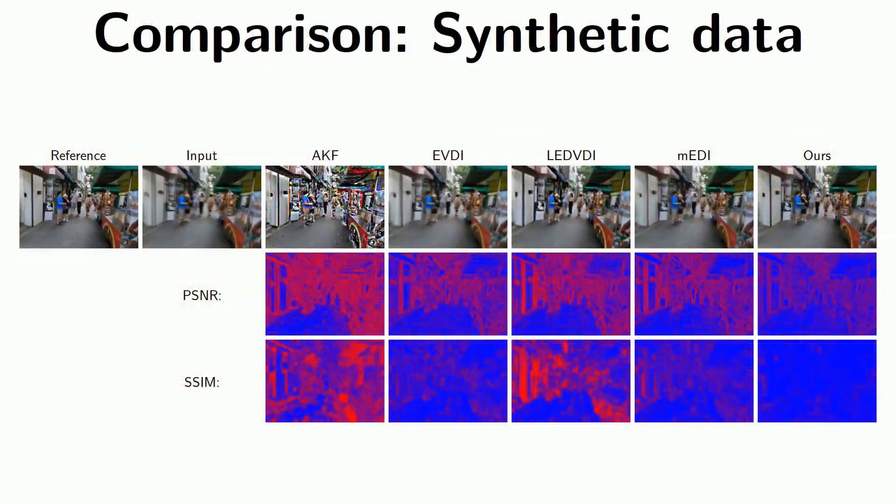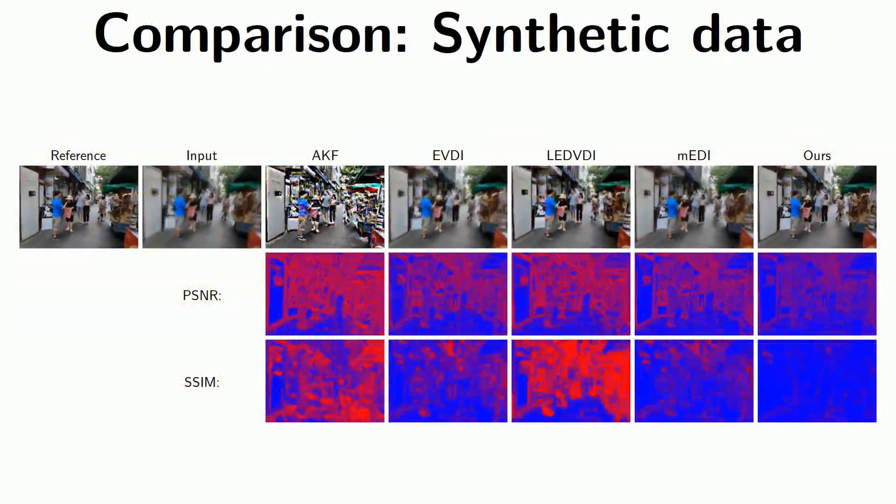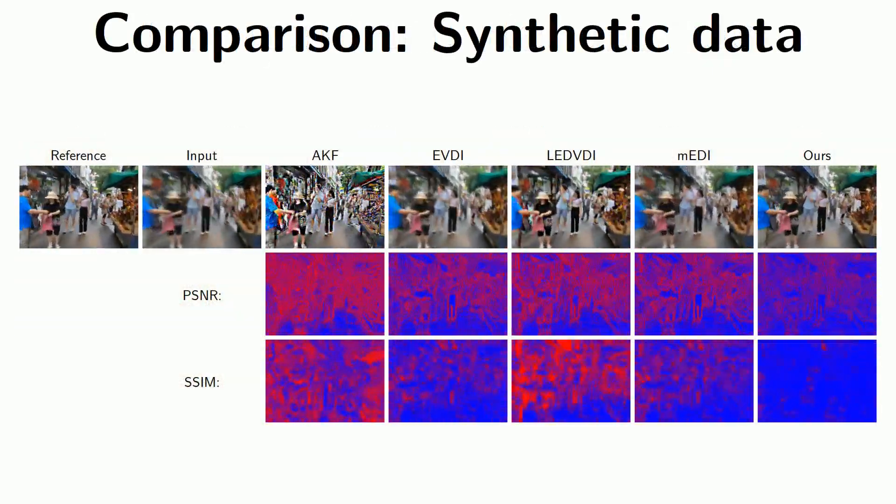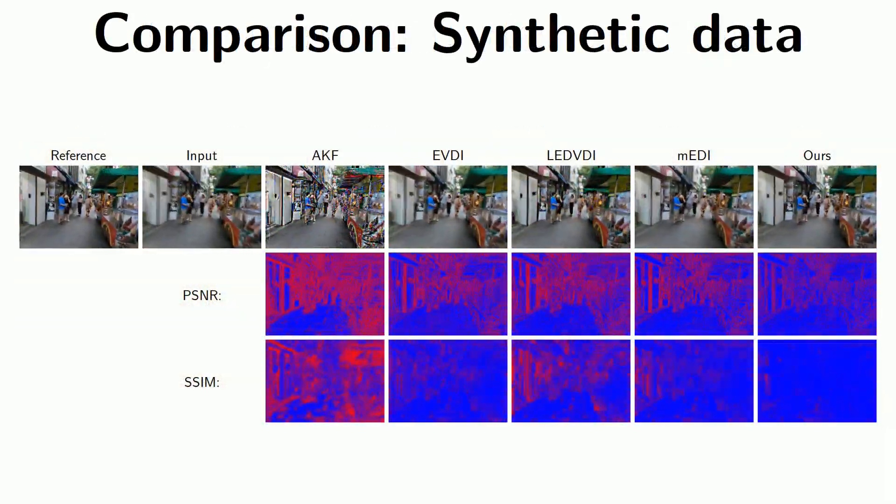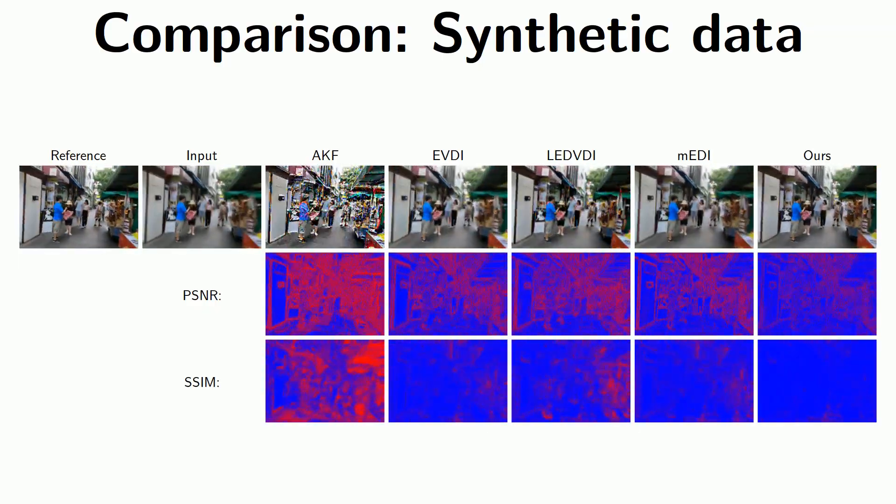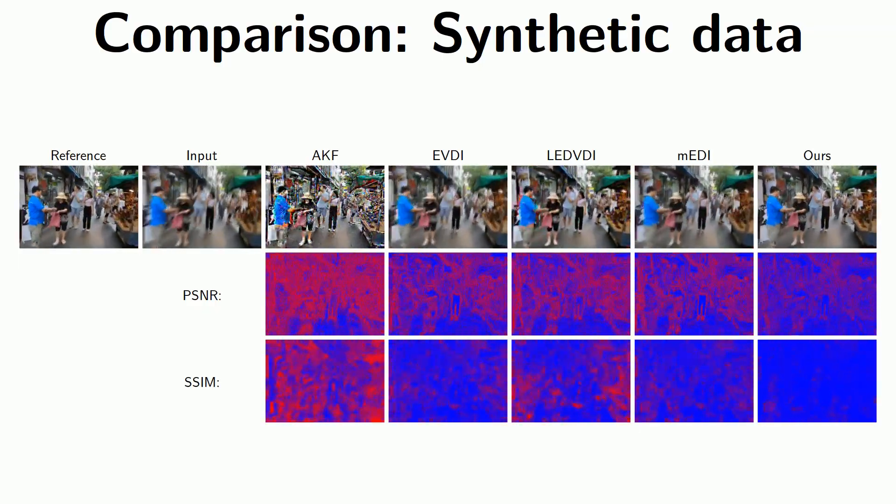On synthetic data, for which we have pseudo ground truth, we can even provide error maps to confirm the superior quality of our outputs.